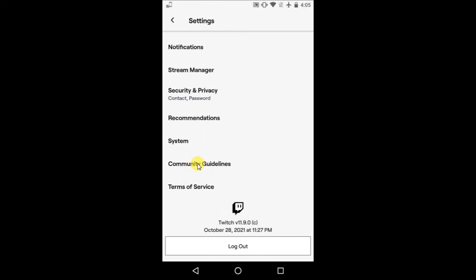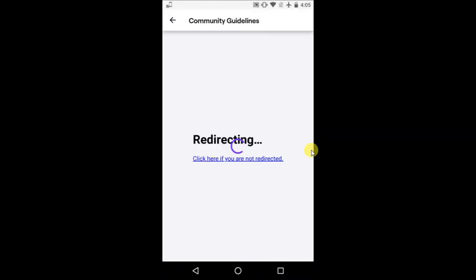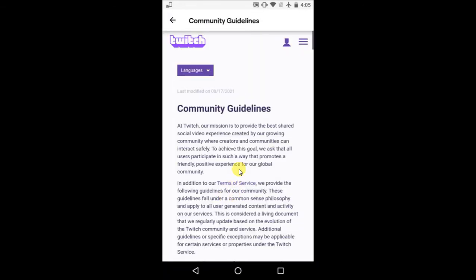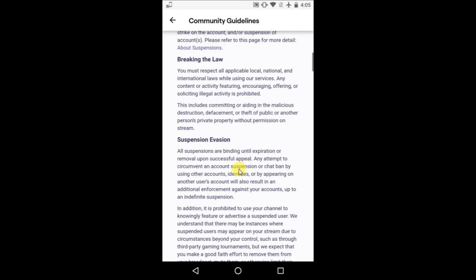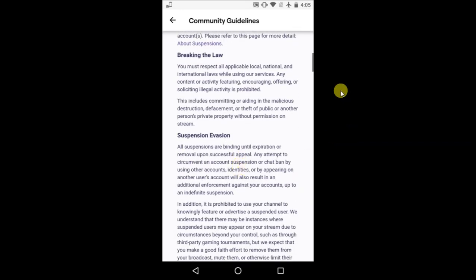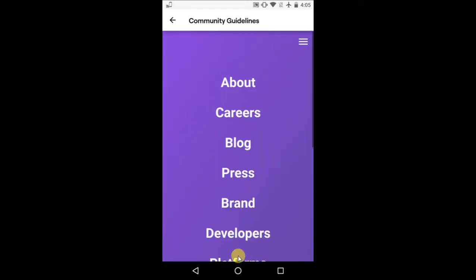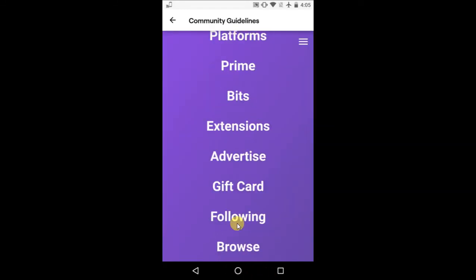Here you can see the Community Guidelines page. Now you have to click on this three-line menu option, scroll down, and click on Browse.